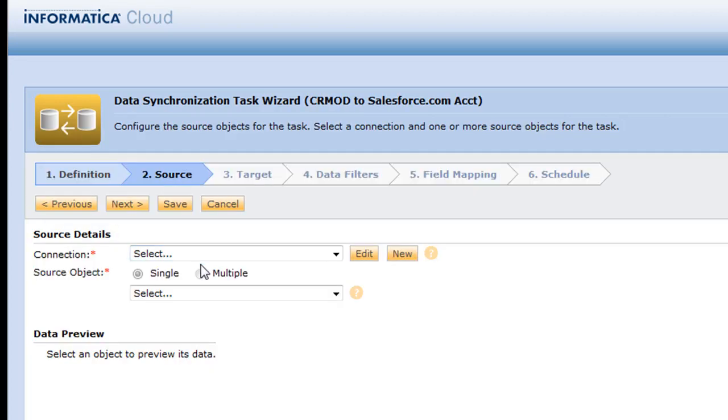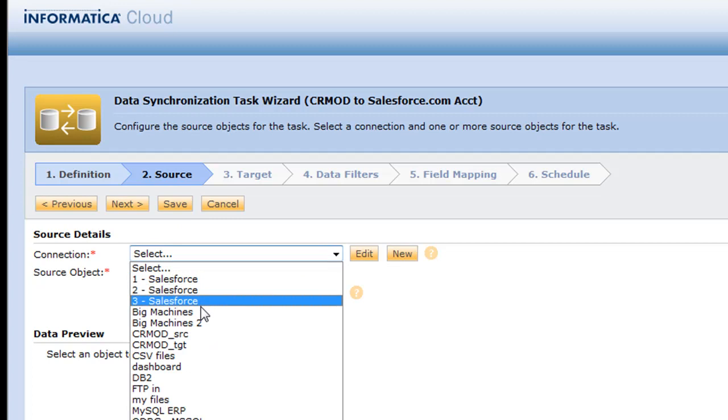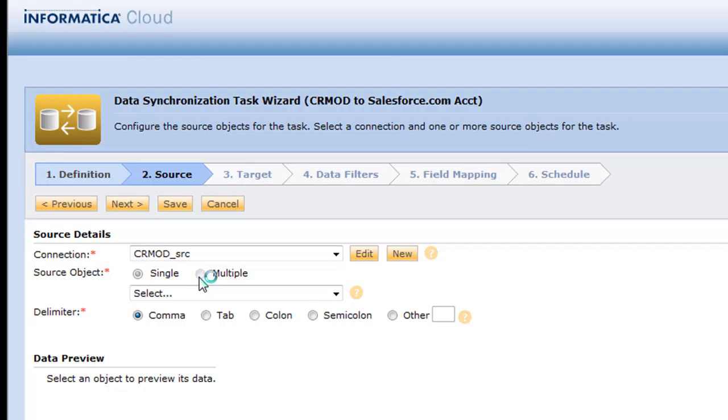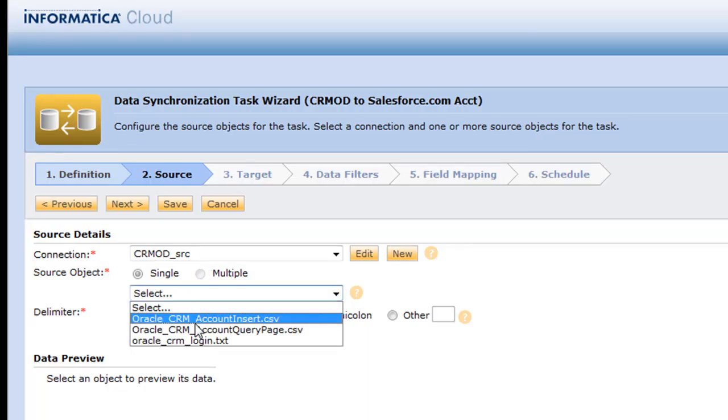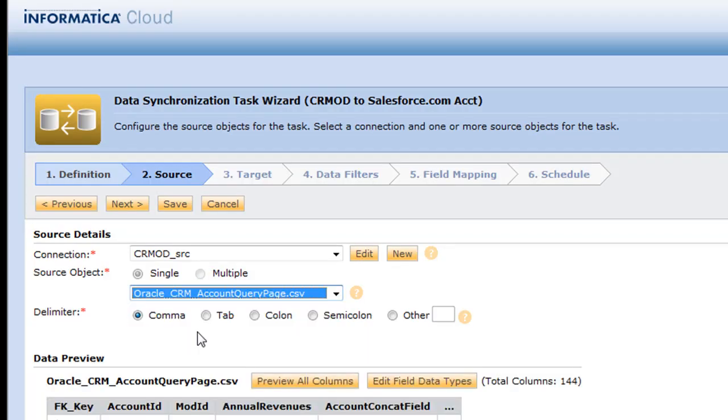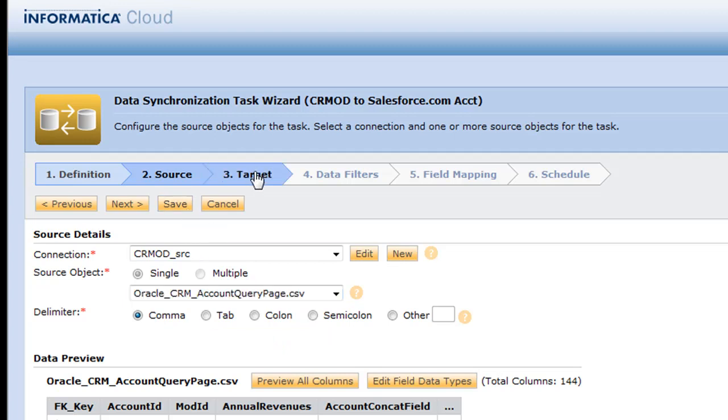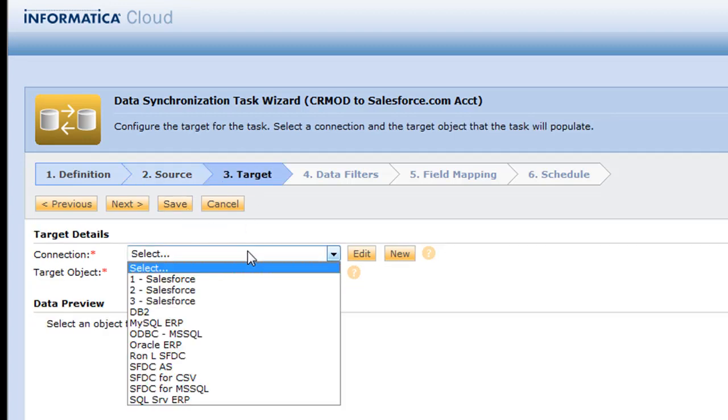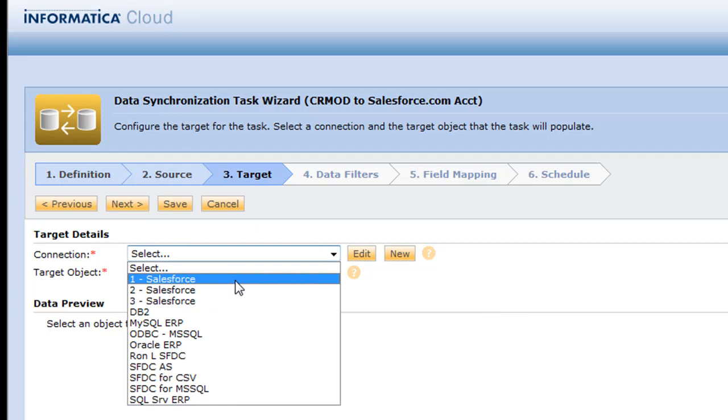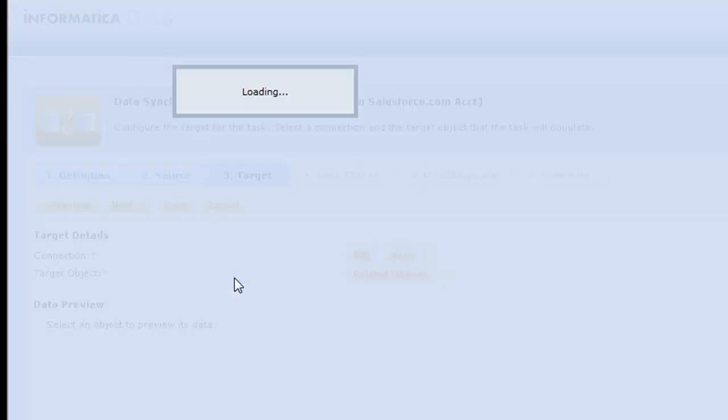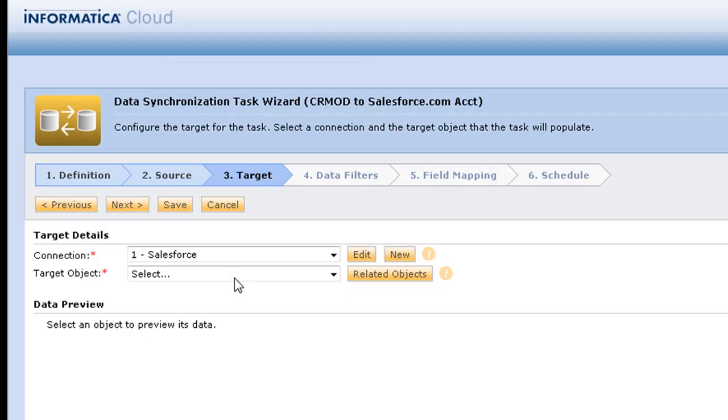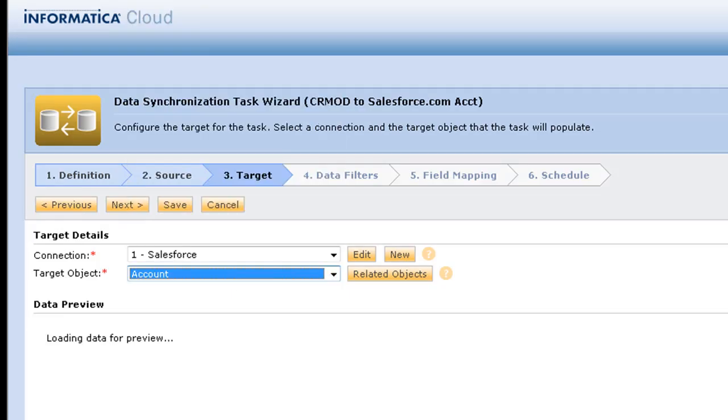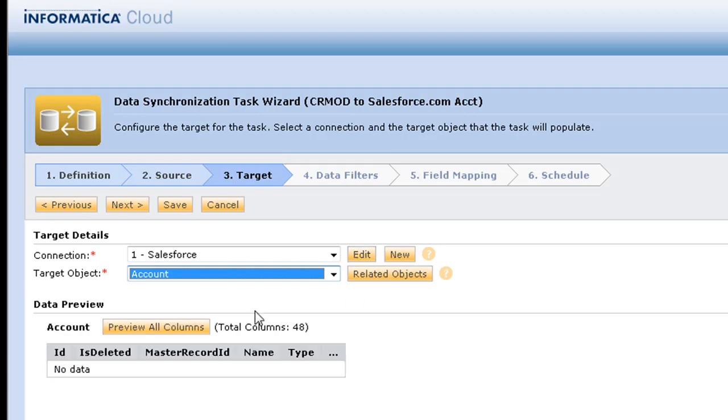So going to number two, we want to go ahead and pick our CRM on Demand query file, which has query criteria that we could put in there. And then we want to take the CRM on Demand accounts and we want to put them right into Salesforce. So here we pick Salesforce from our list of connections and then I'm going to stick them in an account. And we could of course put them anywhere we want, but these match up to the account actually quite nicely from a CRM perspective.